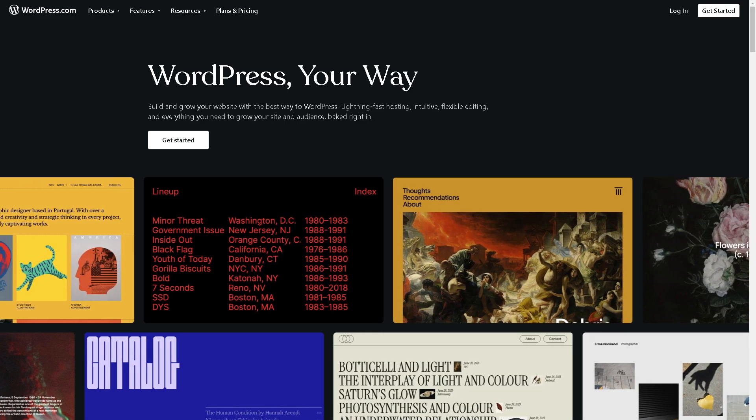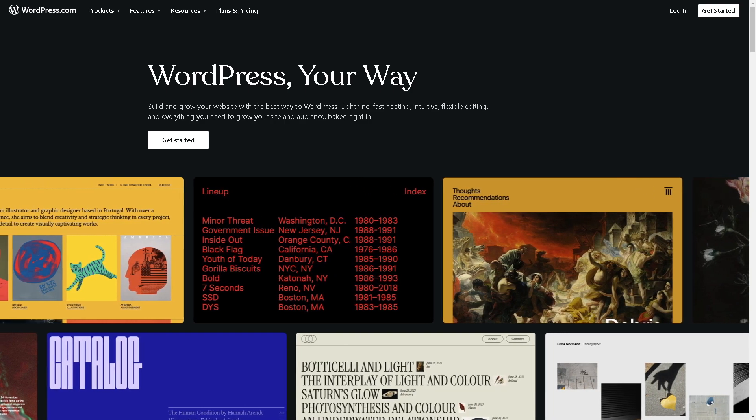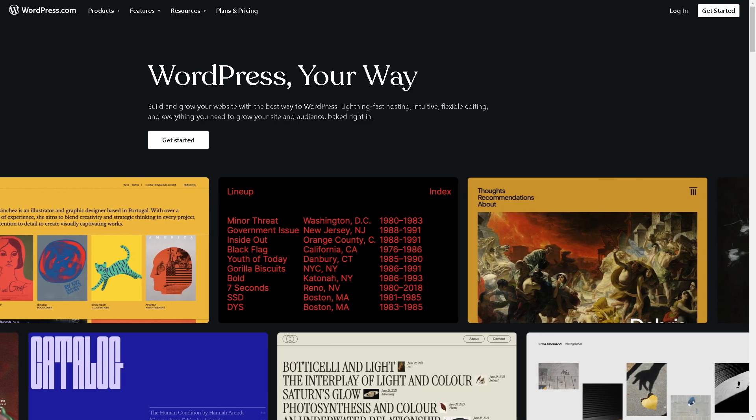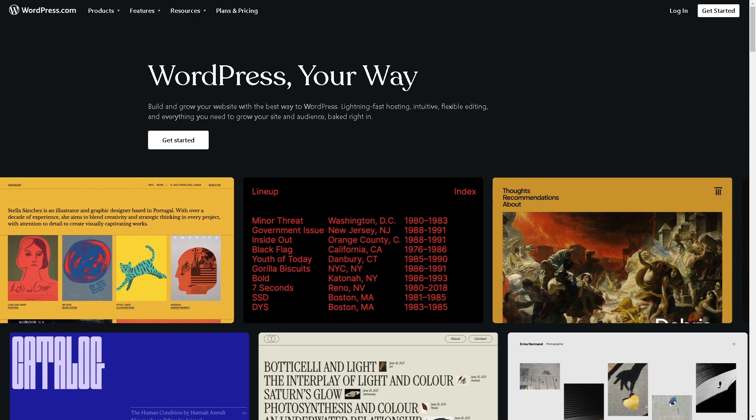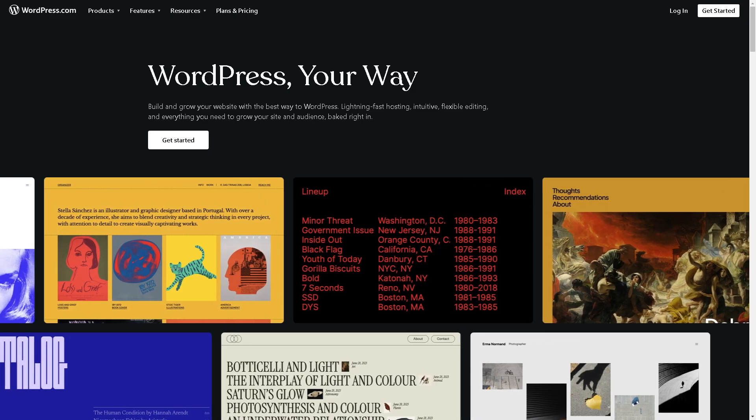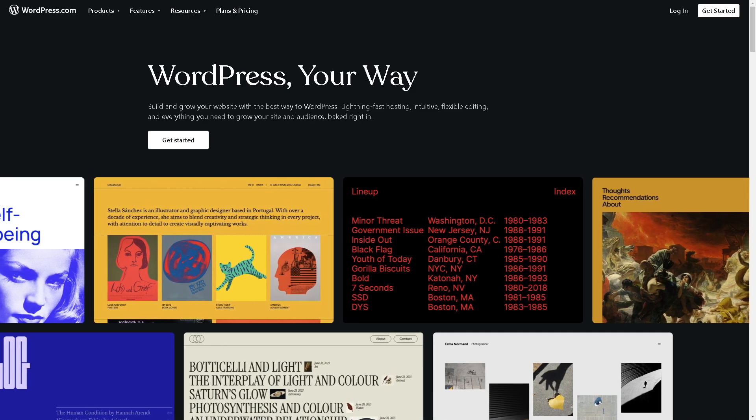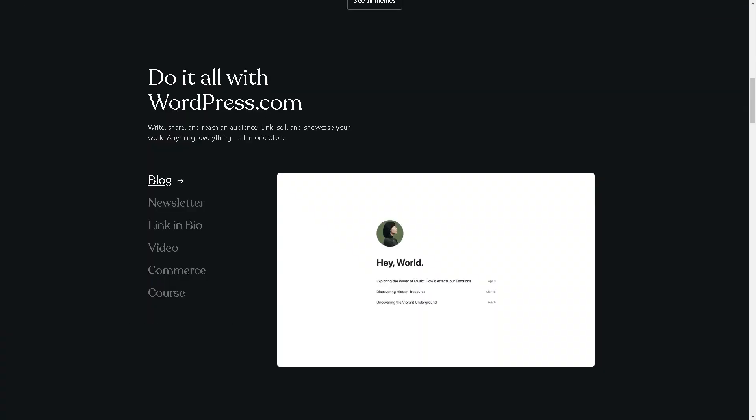Welcome back to our channel. In today's video, we're going to show you how to add a Mailchimp subscribe form to WordPress. Make sure you have both accounts for WordPress and Mailchimp, and log in using your credentials for both.